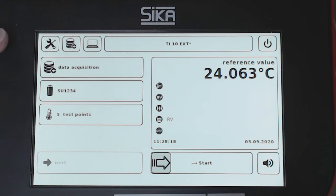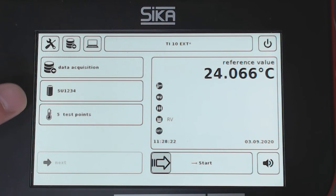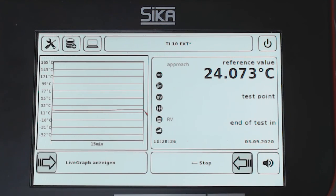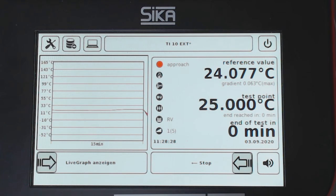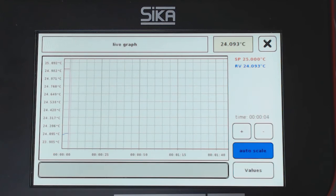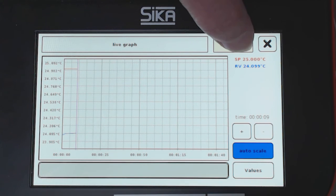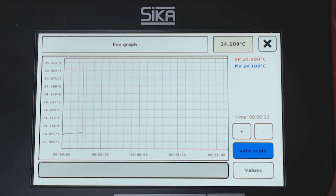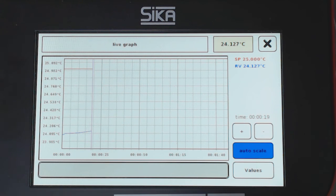I confirm. I'm complete — data acquisition, the functionality, the test points. Then I can start my test regarding the surface. I change over to live graph and I can see the curve for the set point at 25. The reference value is rising — currently 24.118 and rising.